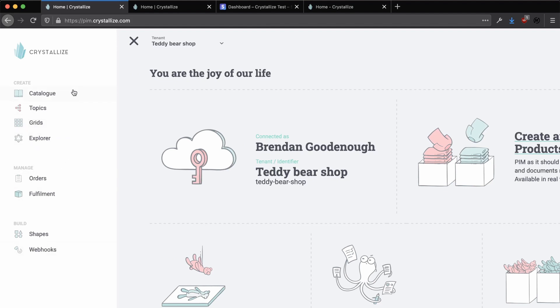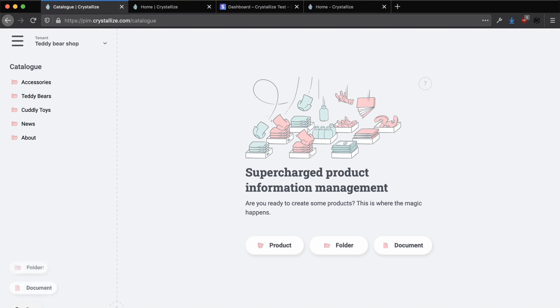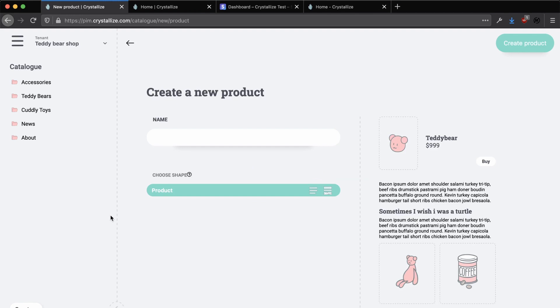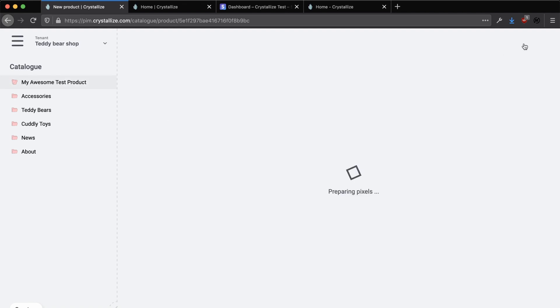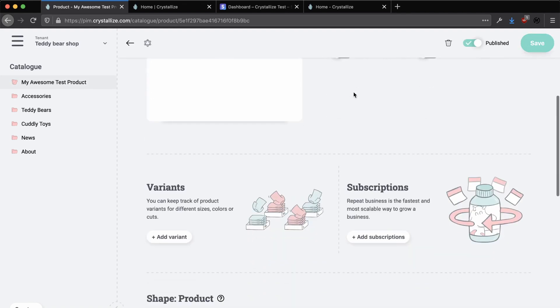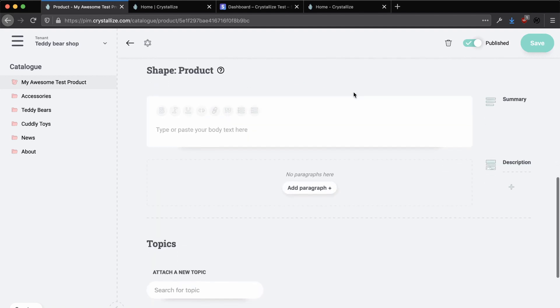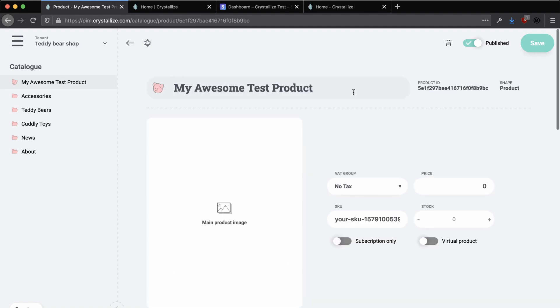Because we're just getting started playing around with Crystalize, we just want to add in a few test products that we can query and purchase within our custom web store. To add in a test product, head on over to the catalog page and click on Create in the bottom left-hand corner. Here, you have the option to create a product and just name it something like Test Product. Click on Create and then you can fill in any of the data as you wish. I'm just going to leave everything the way it is and click on Save when you're finished.